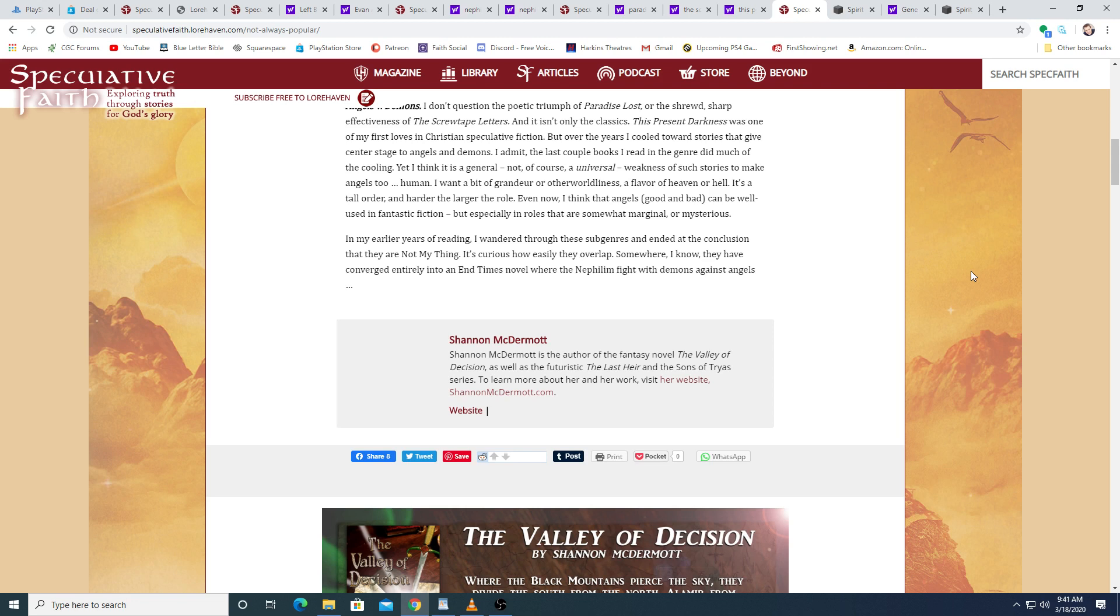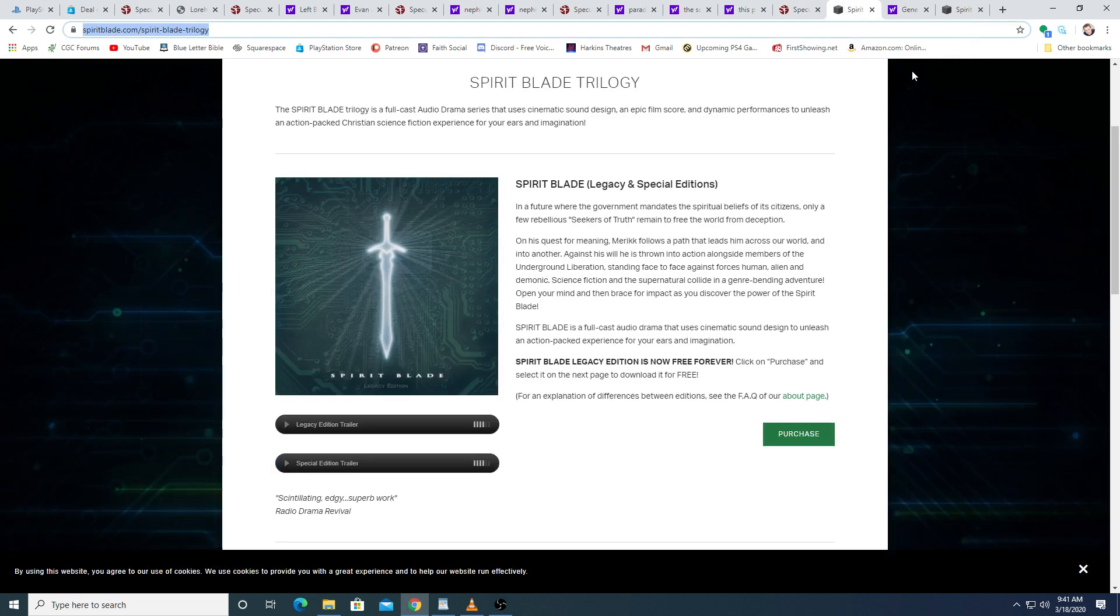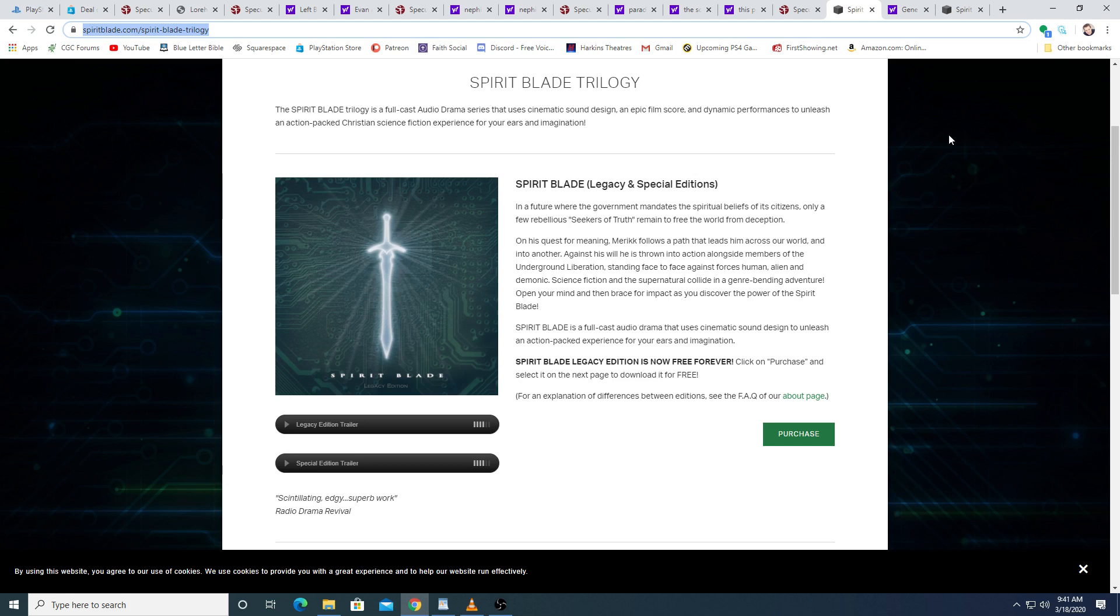Yeah, it's been interesting to see how these ideas have been drawn from over the years in Christian speculative fiction. I remember back in the day, this would be 2006 when I released the first part of our Spirit Blade audio drama trilogy. I was already tired of end-time stories, and that seemed to be the only kinds of science fiction Christian stories being written was about the end times, and so I was determined, I'm going to write a futuristic story, and it's not going to have anything to do with the end times.